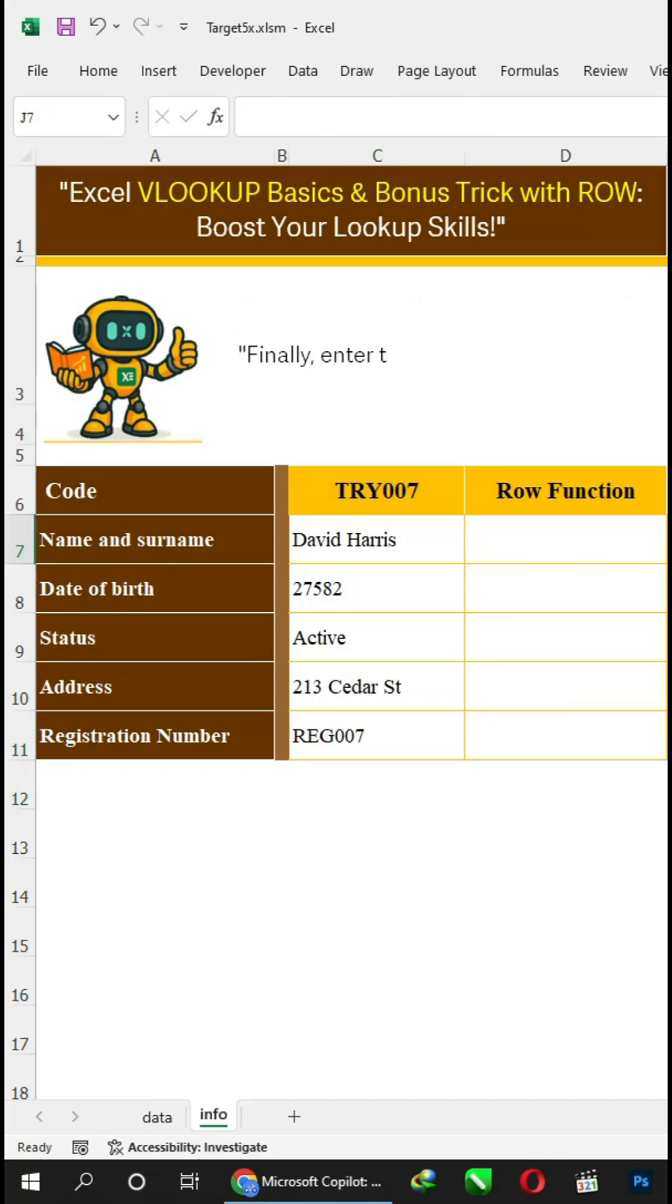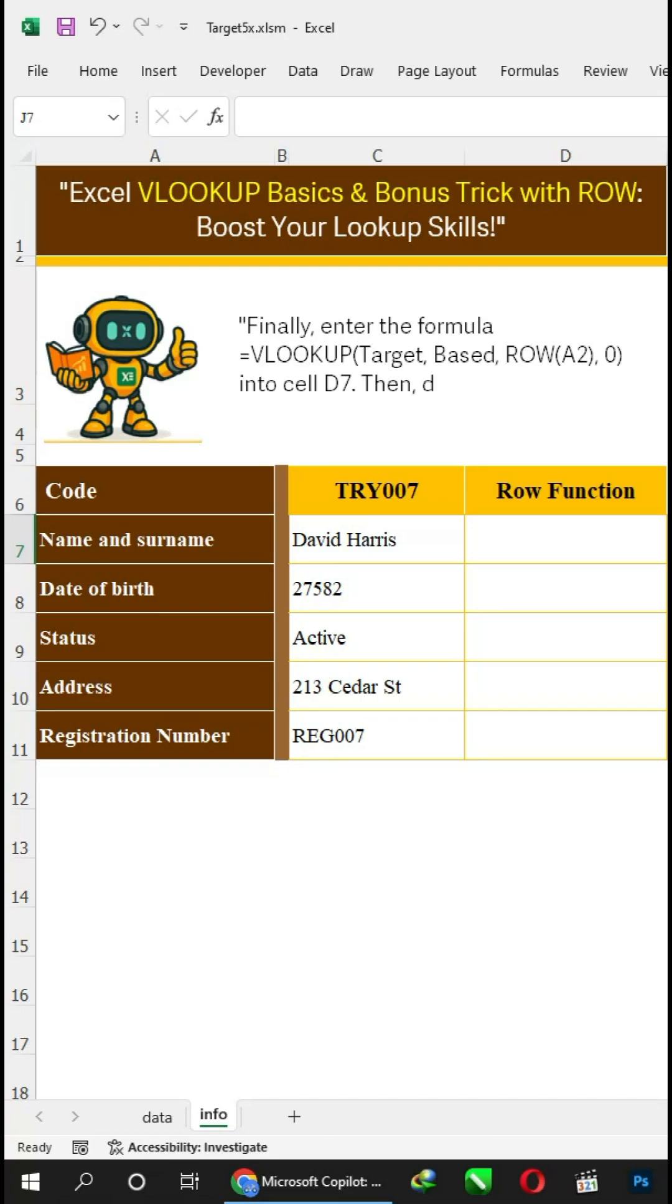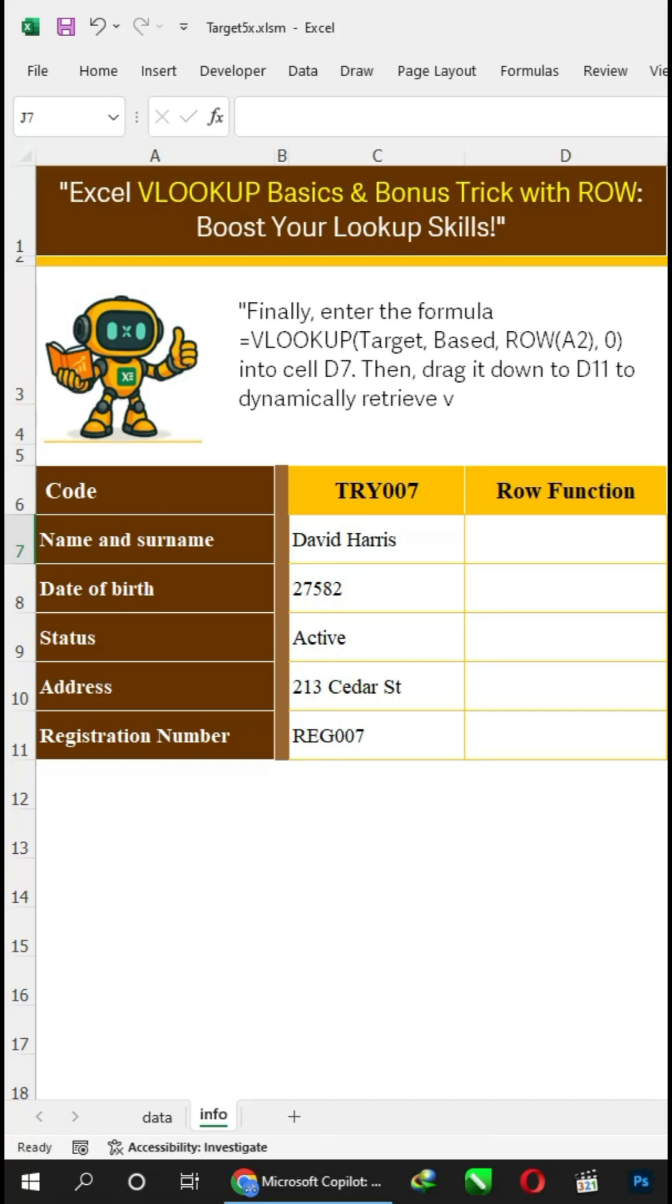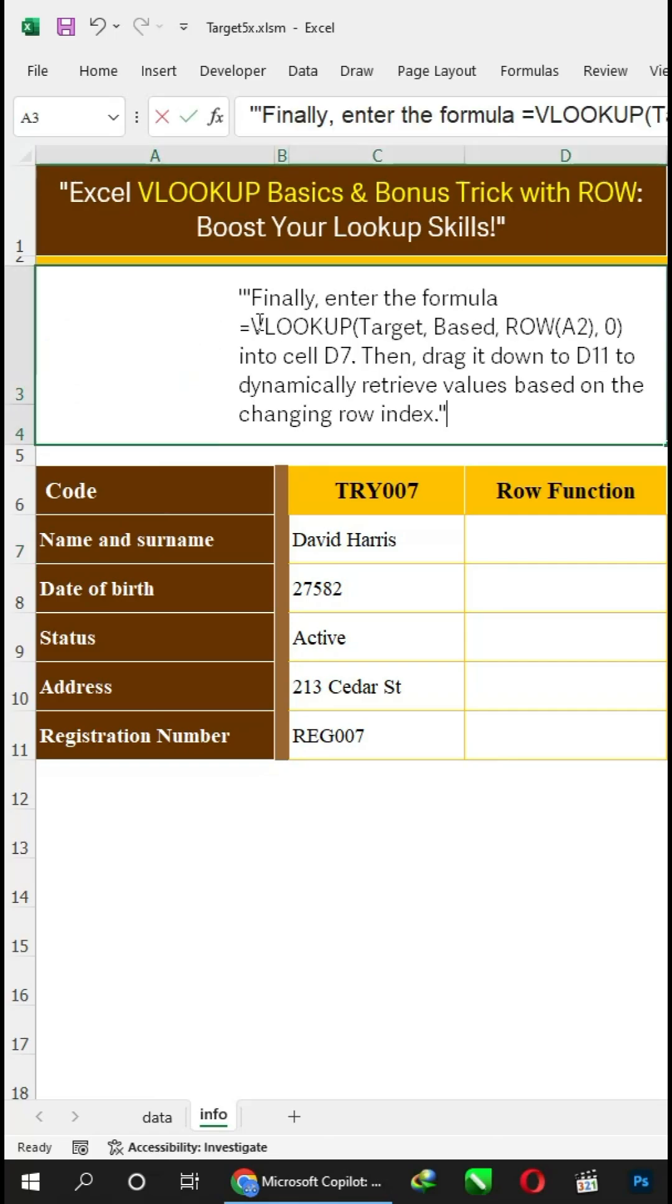Finally, enter the formula VLOOKUP(target, based, plus ROW function) into cell D7. Then drag it down to D11 to dynamically retrieve values based on the changing row index.